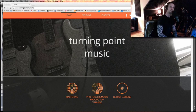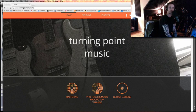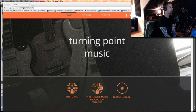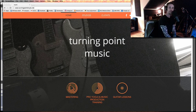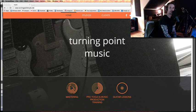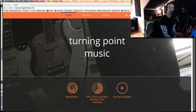What's up, everybody? Thanks for checking out this video from turningpointmusic.net. This will be the first of many free training videos that I'll be posting on YouTube for your education and enjoyment.